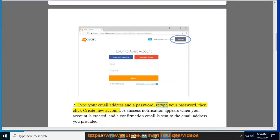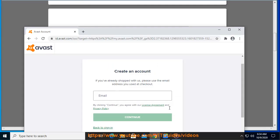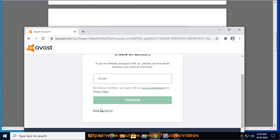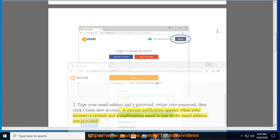Step 2: Type your email address and a password, retype your password, then click create new account. A success notification appears when your account is created, and a confirmation email is sent to the email address you provided.